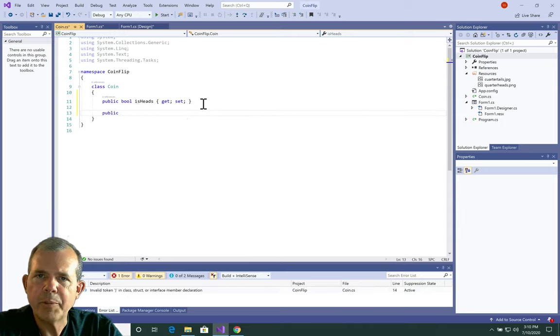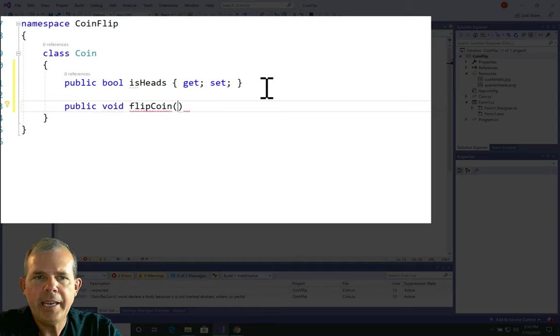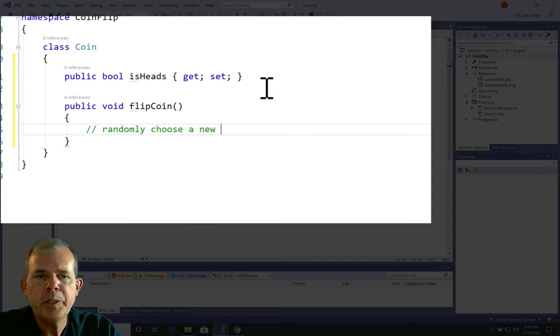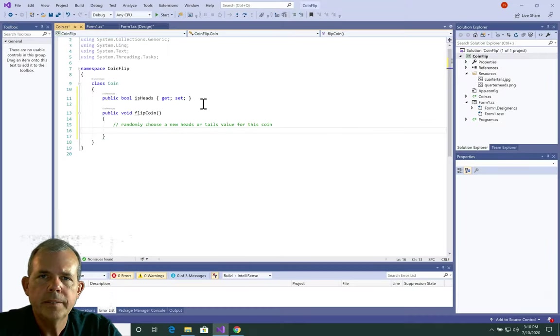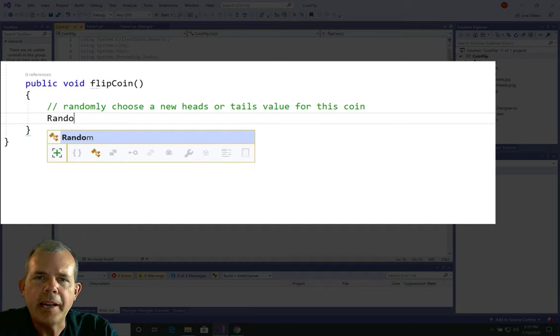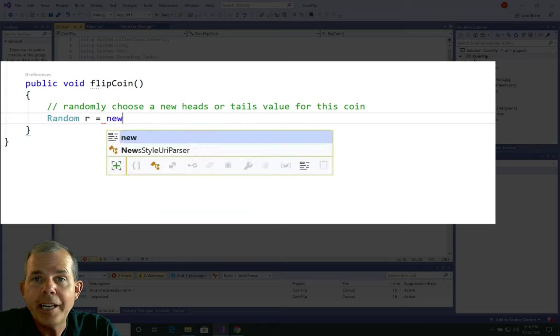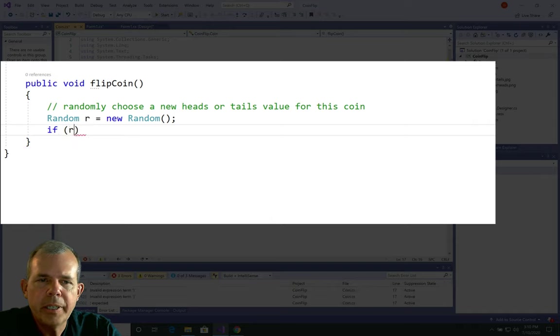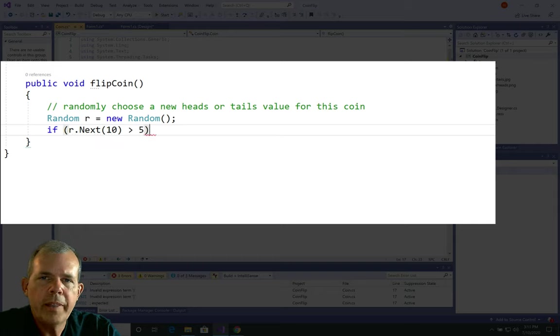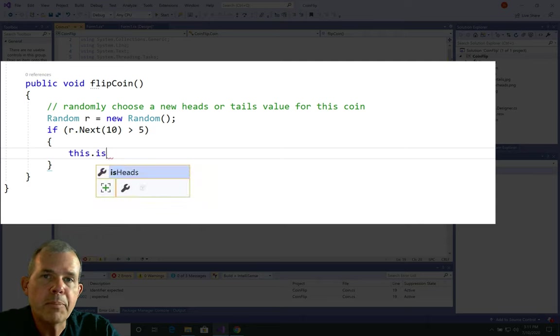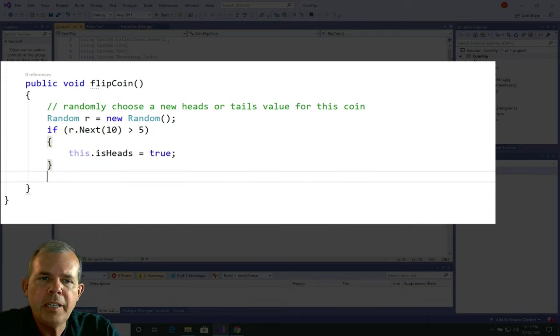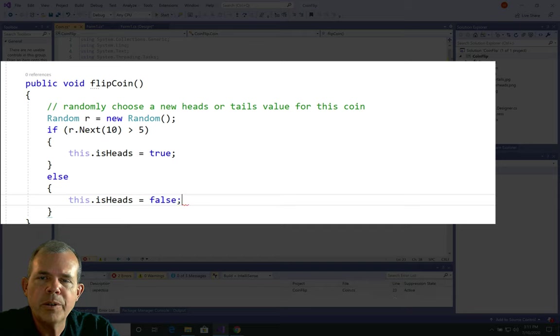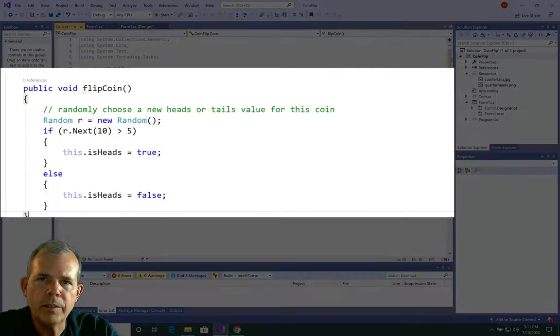Now the next thing I'm going to create is called a method. A method is really a function. And when we're going to make this one, it's going to call flip coin. So flip coin is going to randomly choose either a heads or a tails for our coin. To use anything in random functions, you have to use this class called random. So we define r as a new random object. And then r.next in parentheses tells you what range of numbers you want to pick from. That will generate a new random number. Now we'll check to see if that number is greater than 5. If it is, then we'll make this coin a heads, otherwise we'll turn it into a tails. And so this is a function that will do a random assignment, heads or tails, to the coin.